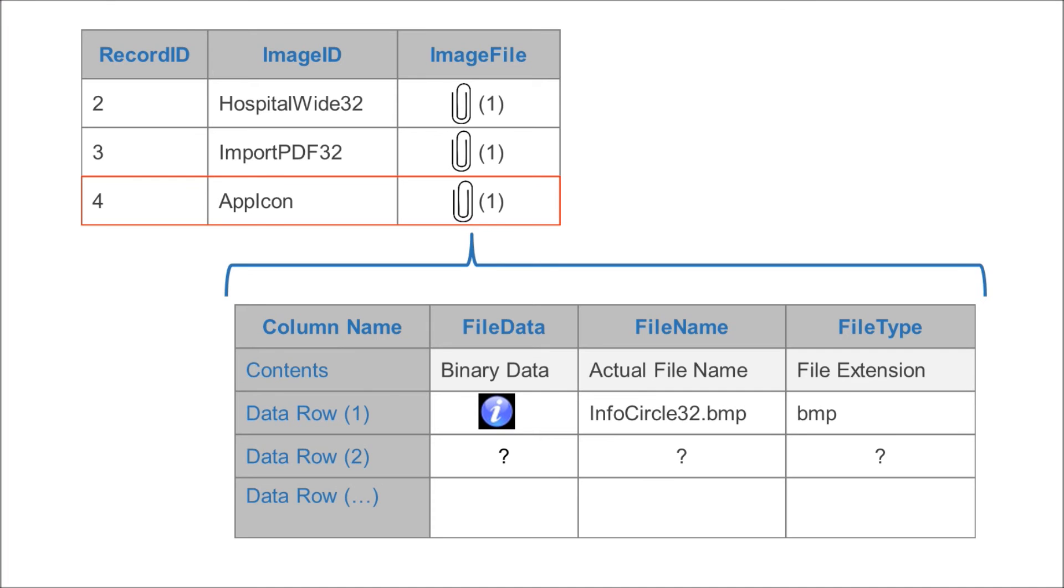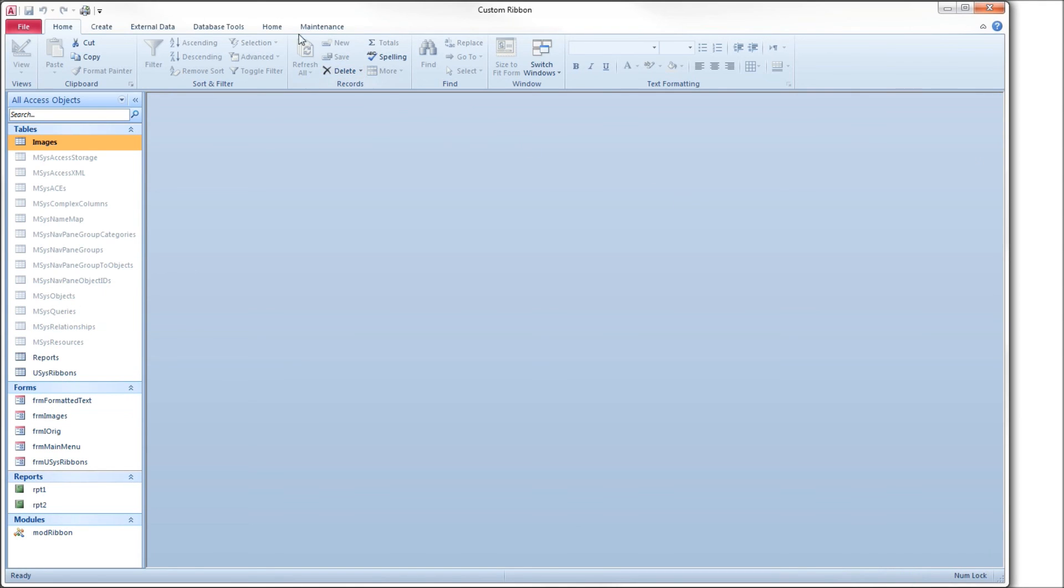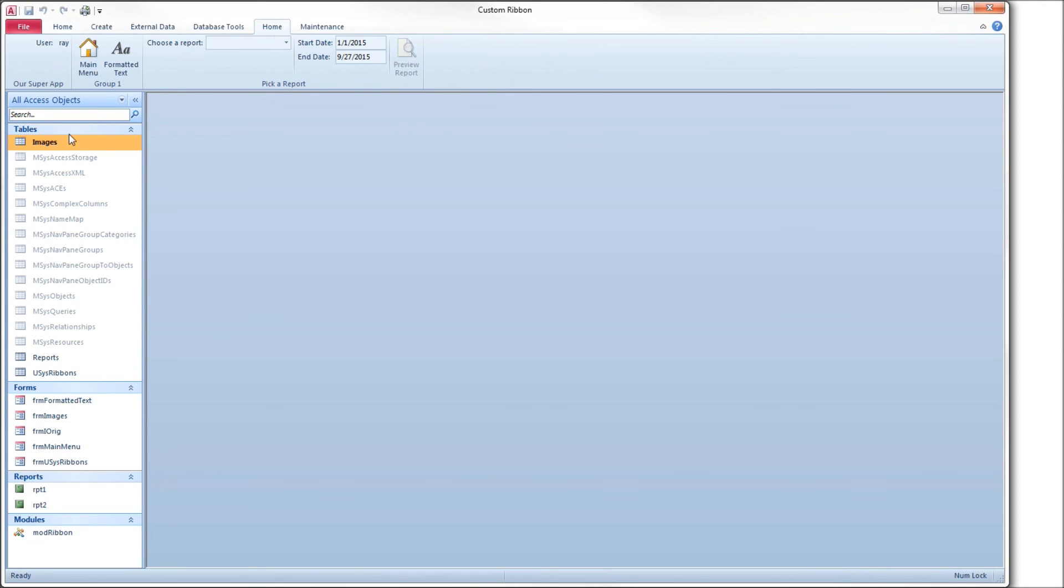Close our database again. Then reopen it, go to our home tab, and you see now we have a blank button.